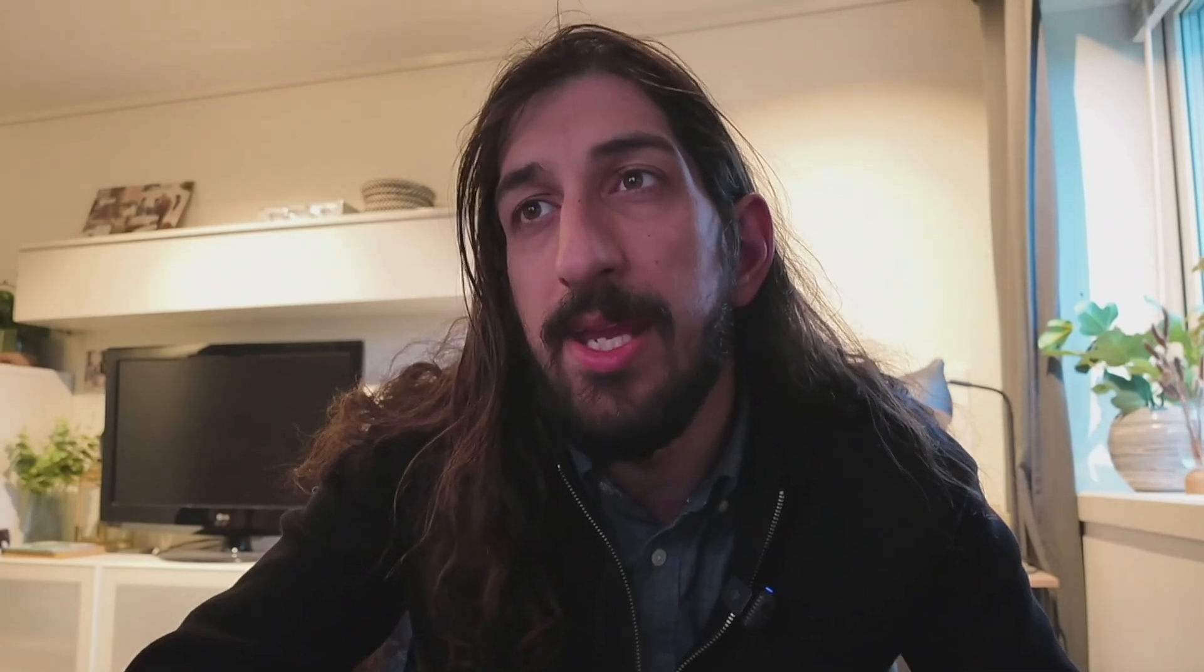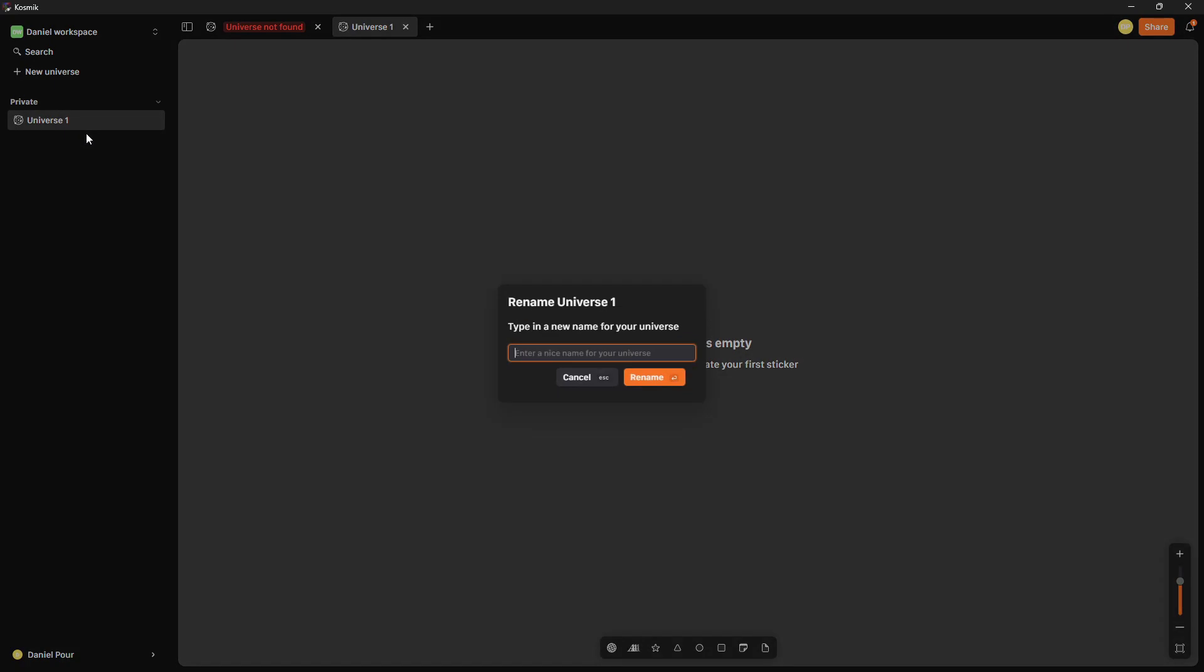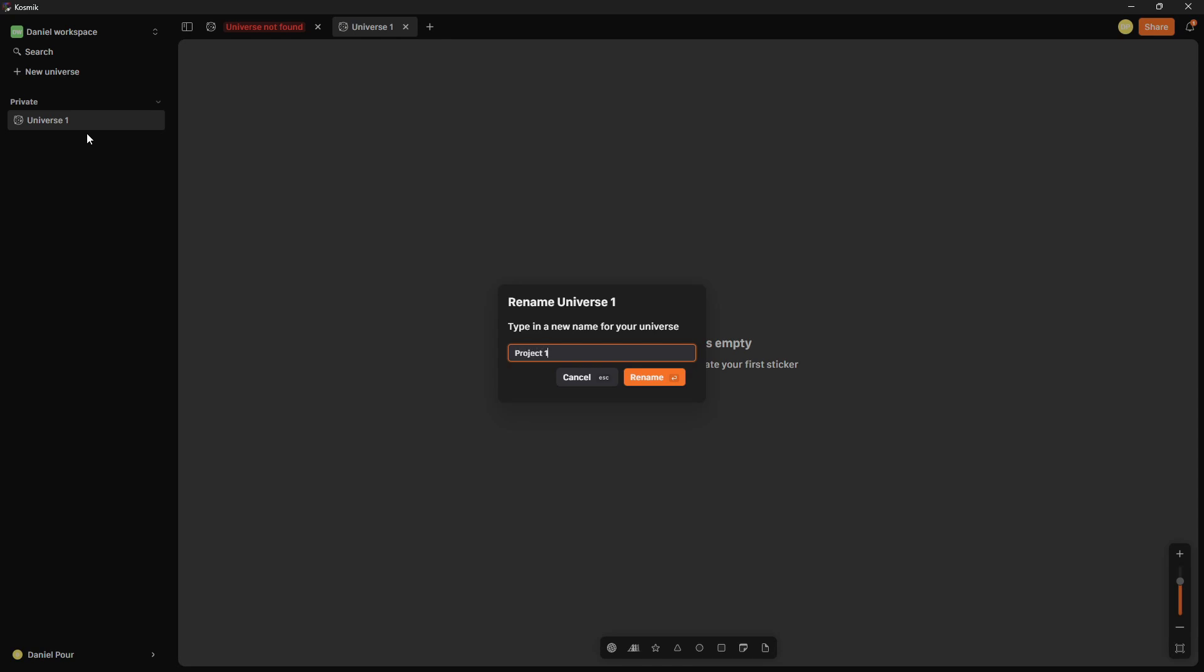But what you would use Cosmic for is probably the step beforehand. So let's actually jump into the application. It is currently updating. I haven't used this a lot, but let's go ahead and just create a new universe. So universes are your whiteboards, you can rename this. So I would probably rename this a name of my project. So let's just call this project one.